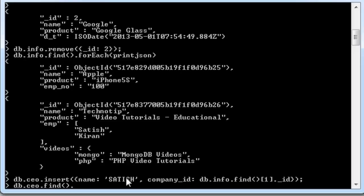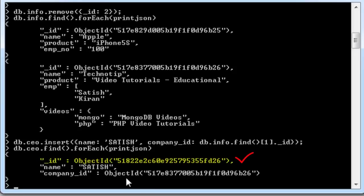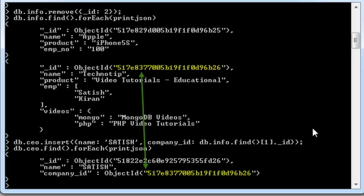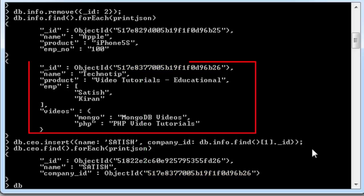So, hence, we reference it to the info collection and to its second record. This is the unique object ID of our document present inside CEO collection. Company ID is referencing to the second record of info collection.